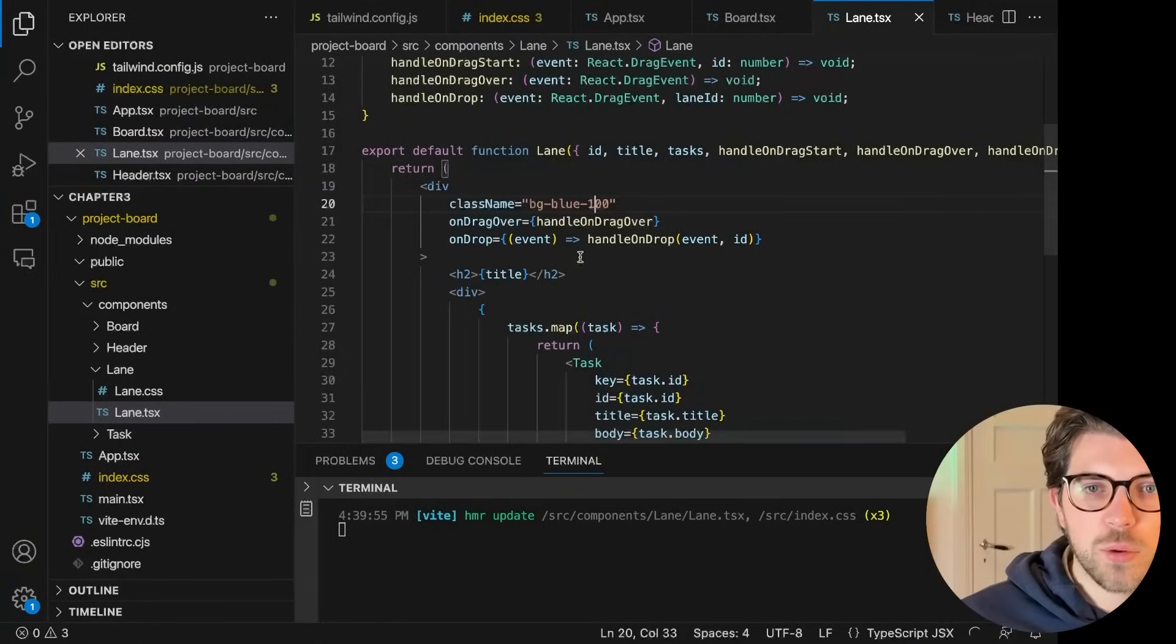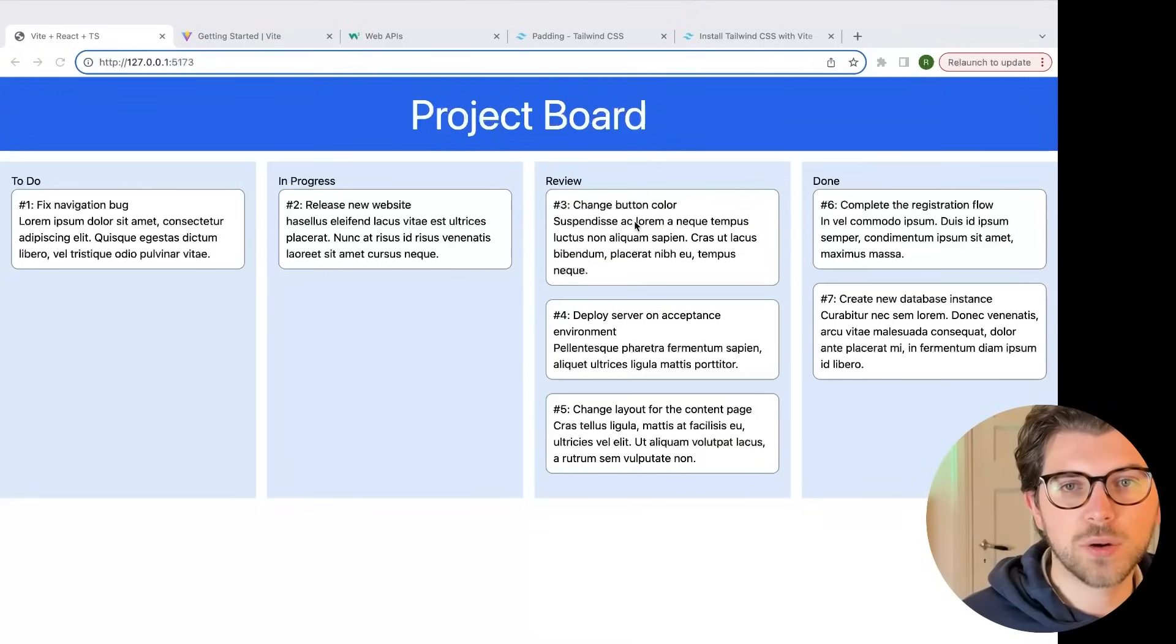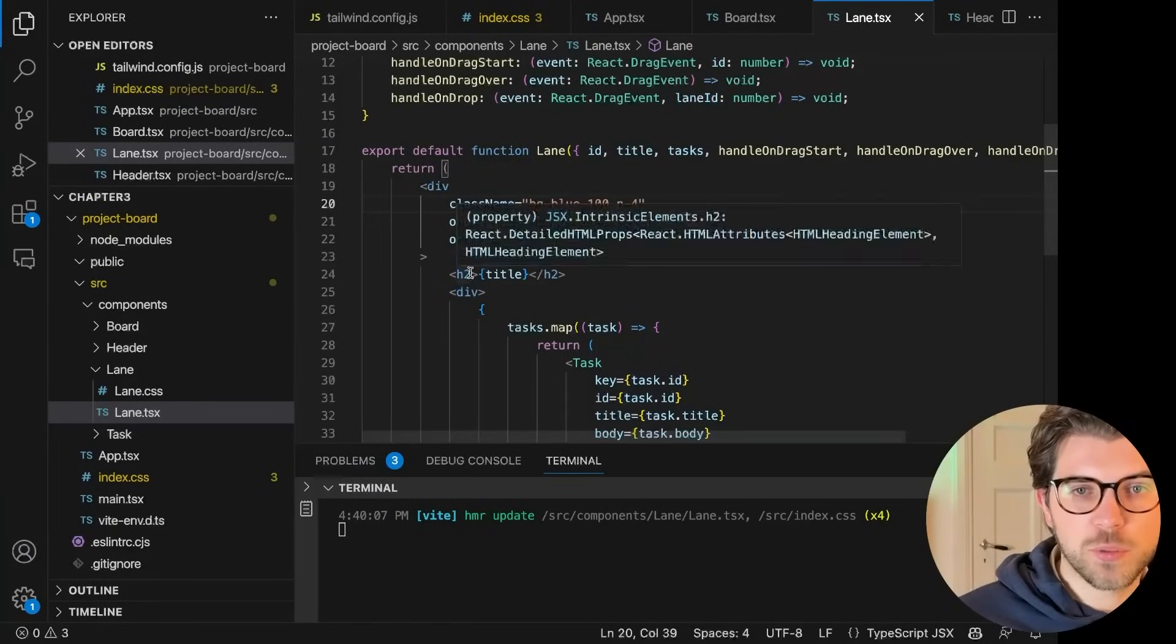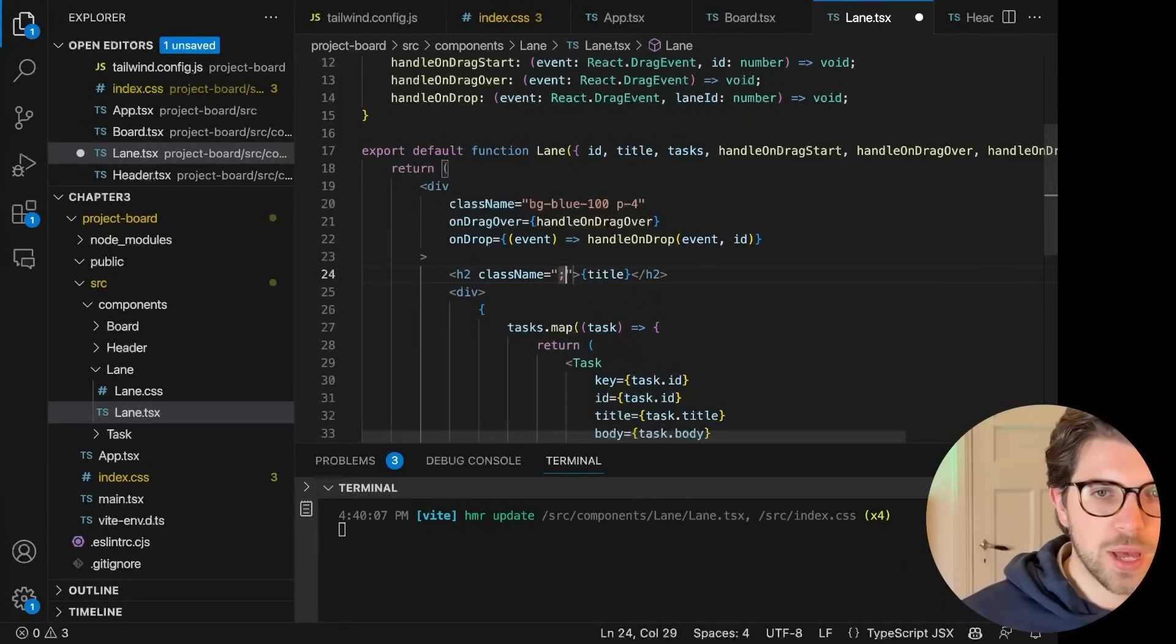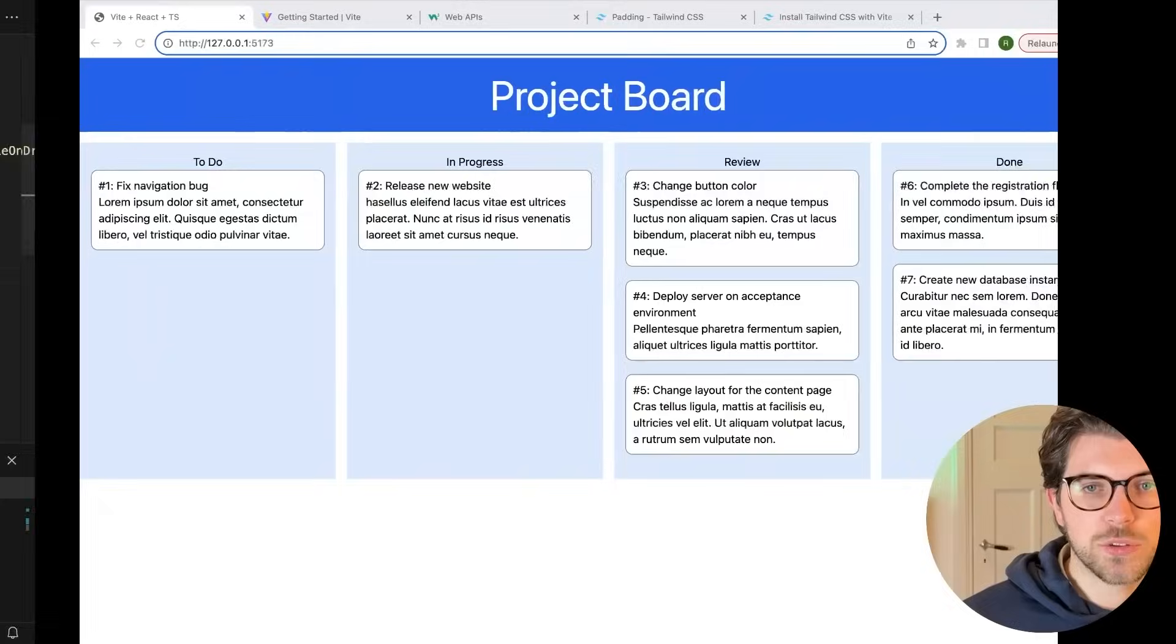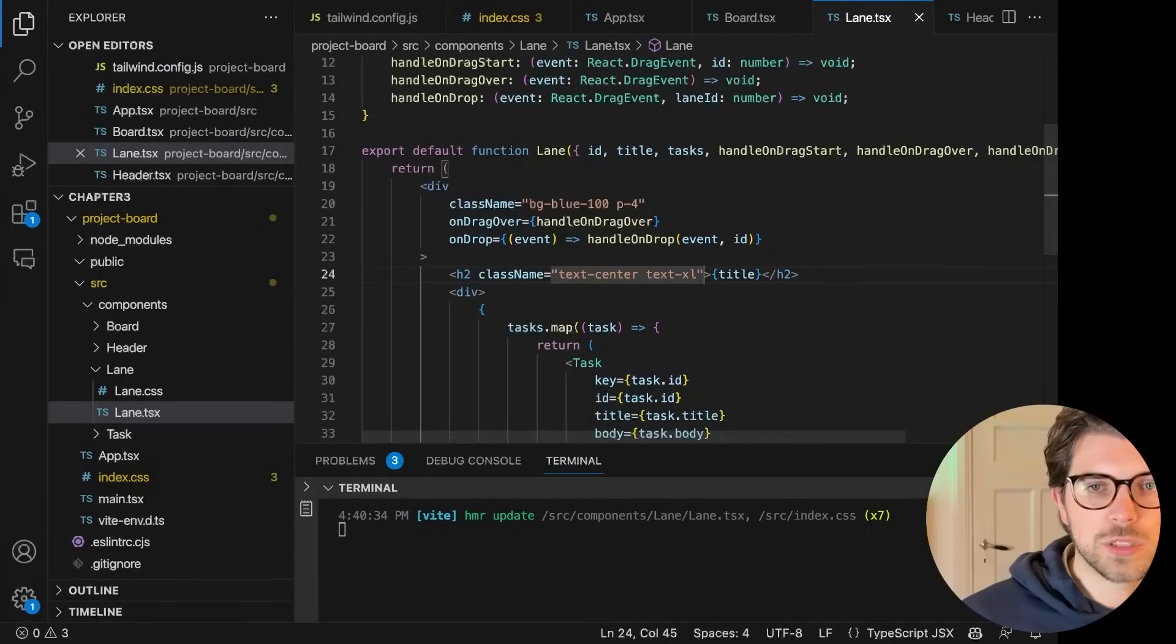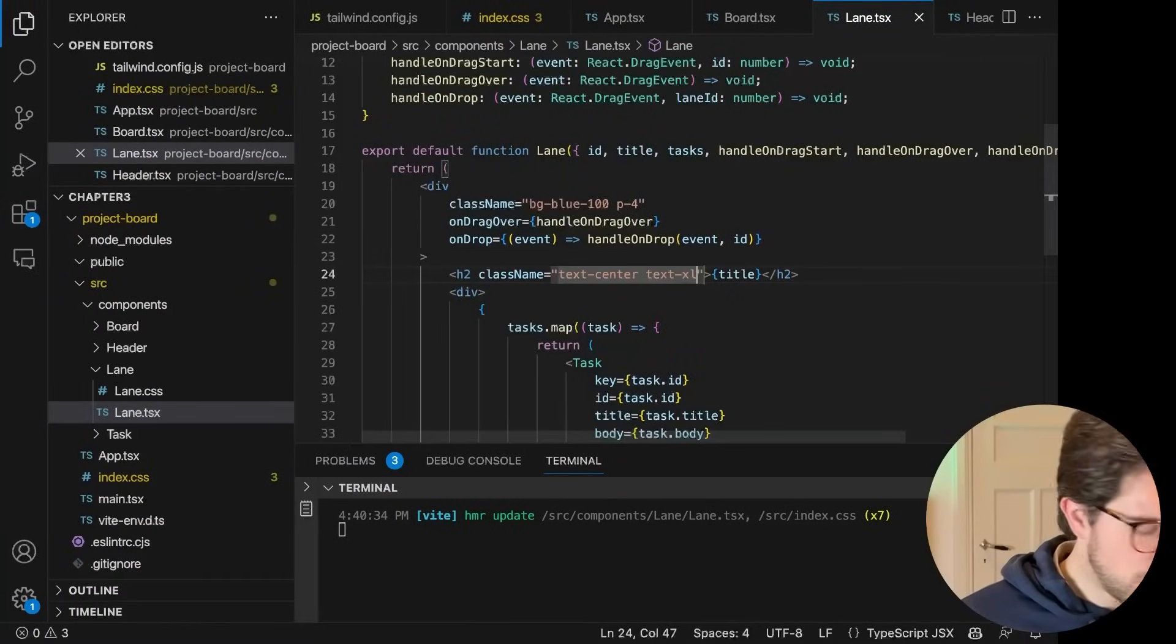Then I want to do some padding. Let's say padding of 4. Okay, well, it's starting to look nice. Then I want to do something with my h2 thing. I probably want to add a class name here that says something like text center to center the text like this. And then I want to set the size. So maybe I can do text XL without space. Okay. Well, this is good. And maybe I want to do text bold.